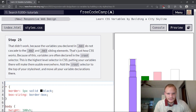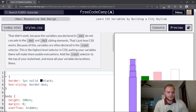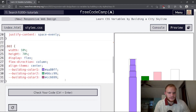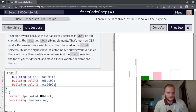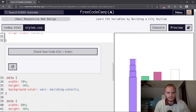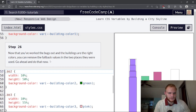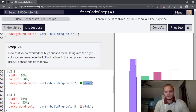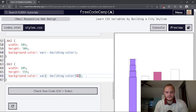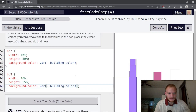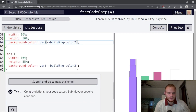That's just how CSS works — variables are often declared in the :root selector, which is the highest-level selector in CSS. Putting your variables there will make them usable everywhere. Add the :root selector to the top of your stylesheet and move all your variable declarations into it. Now it's actually using those colors. The fallback values in two places can be removed as well.